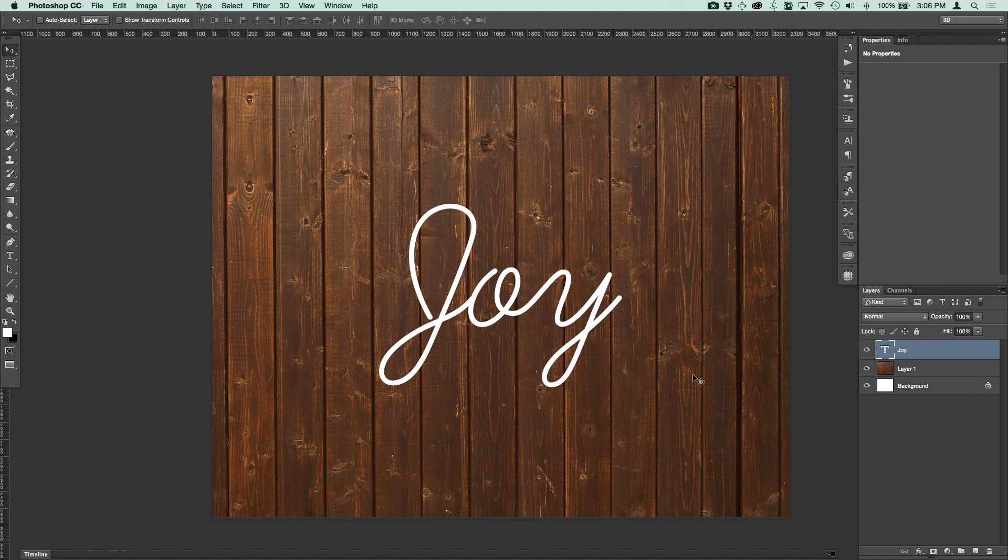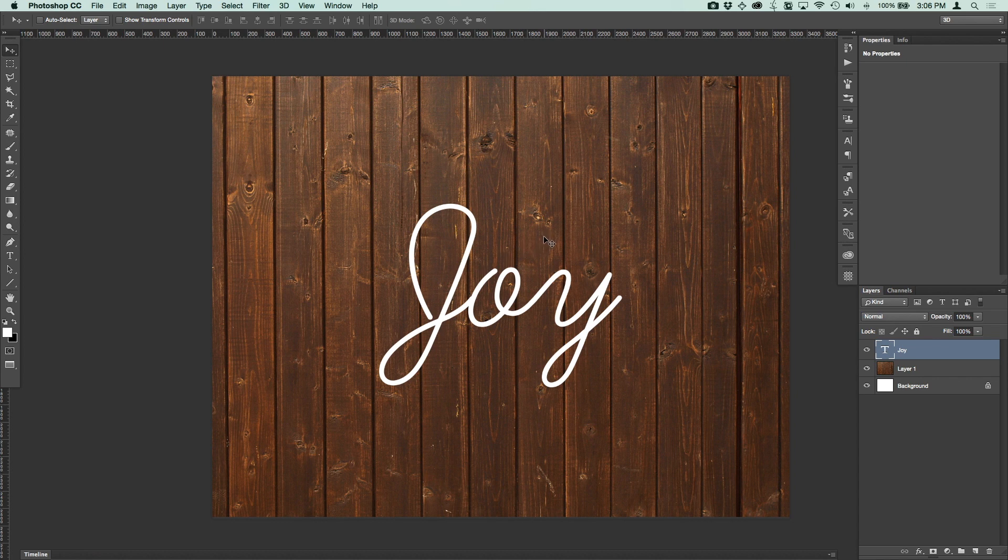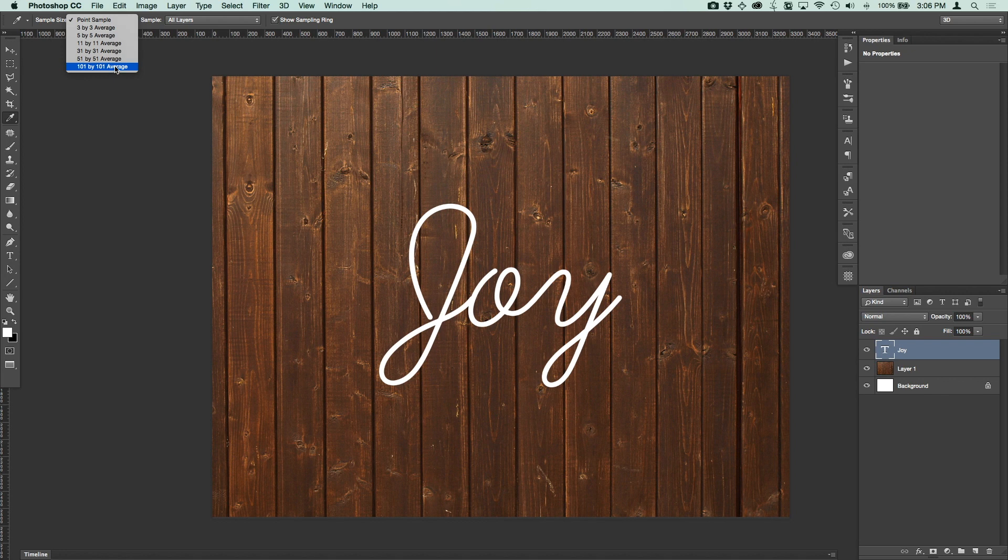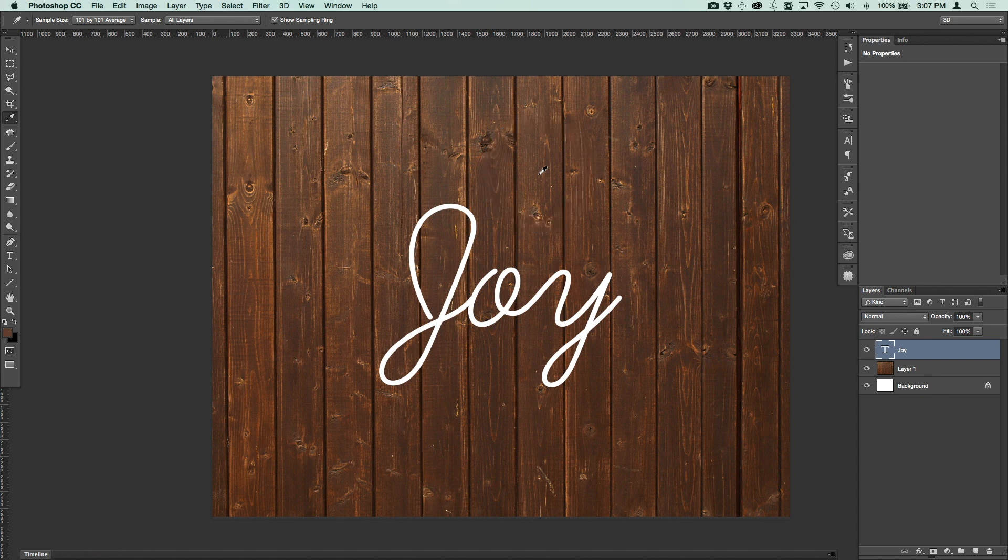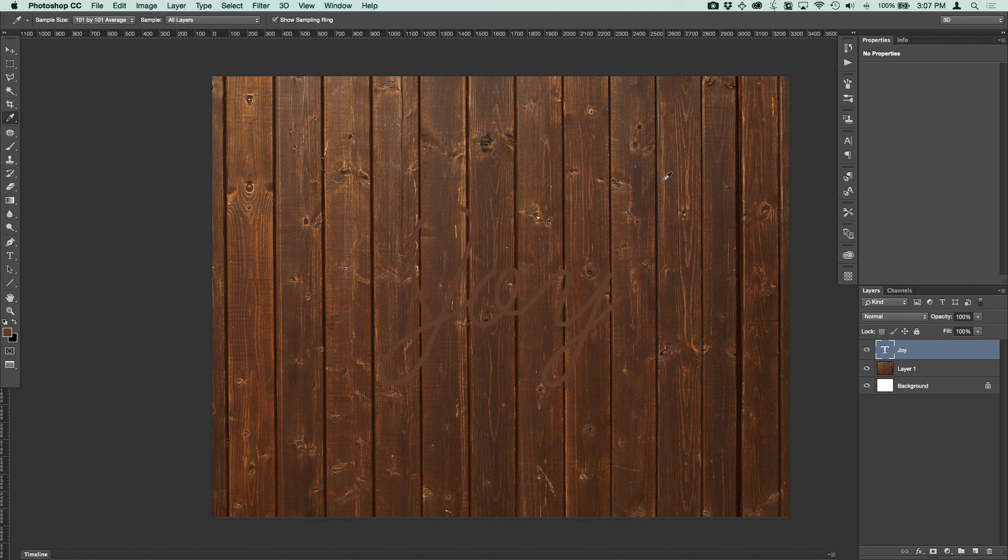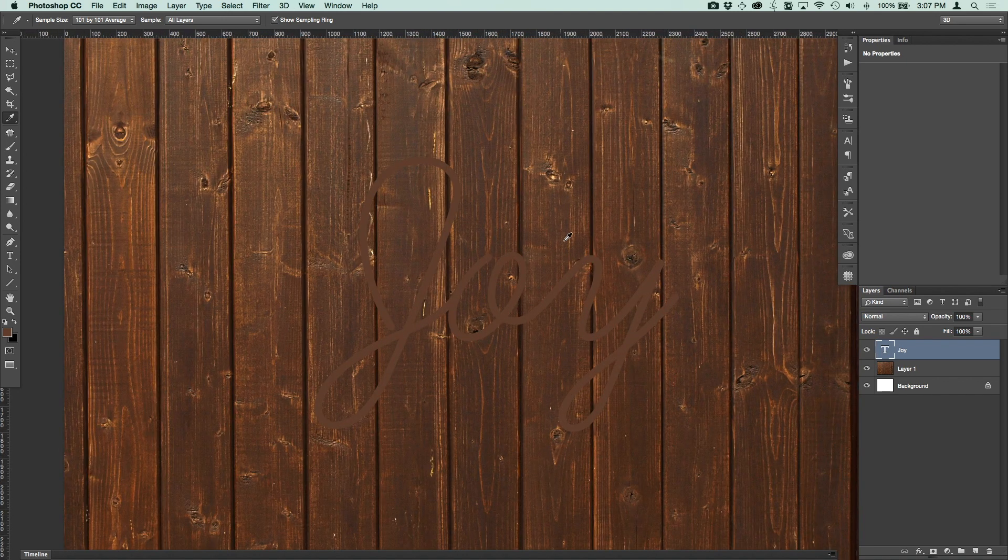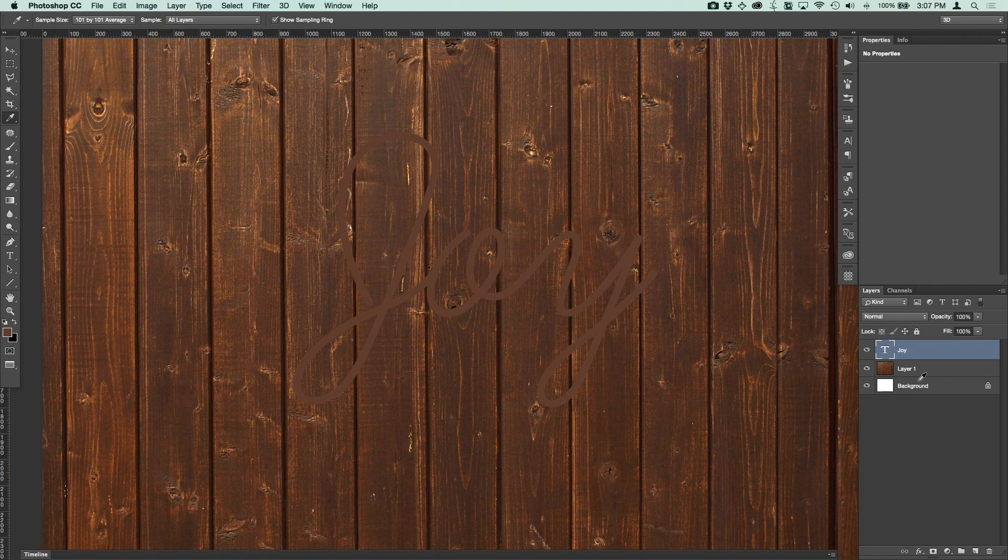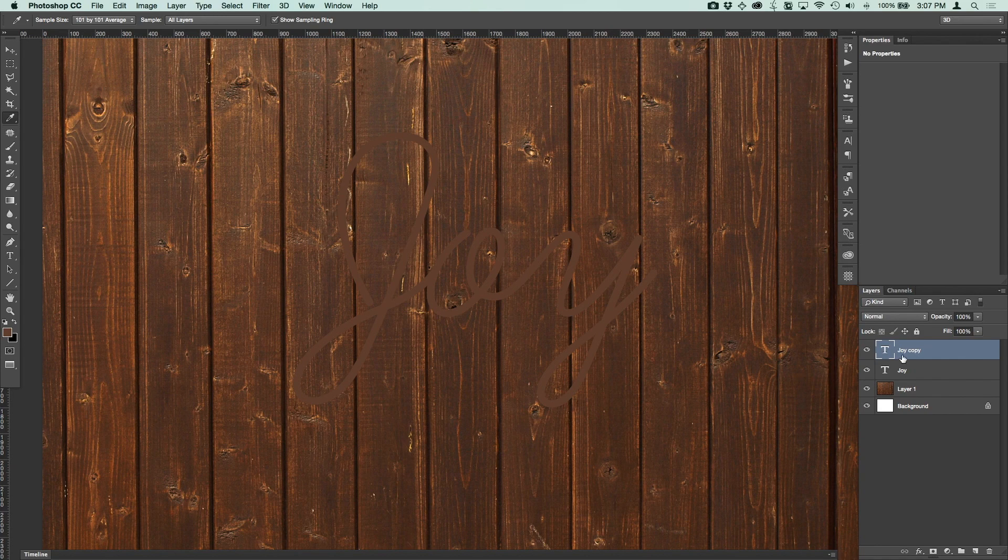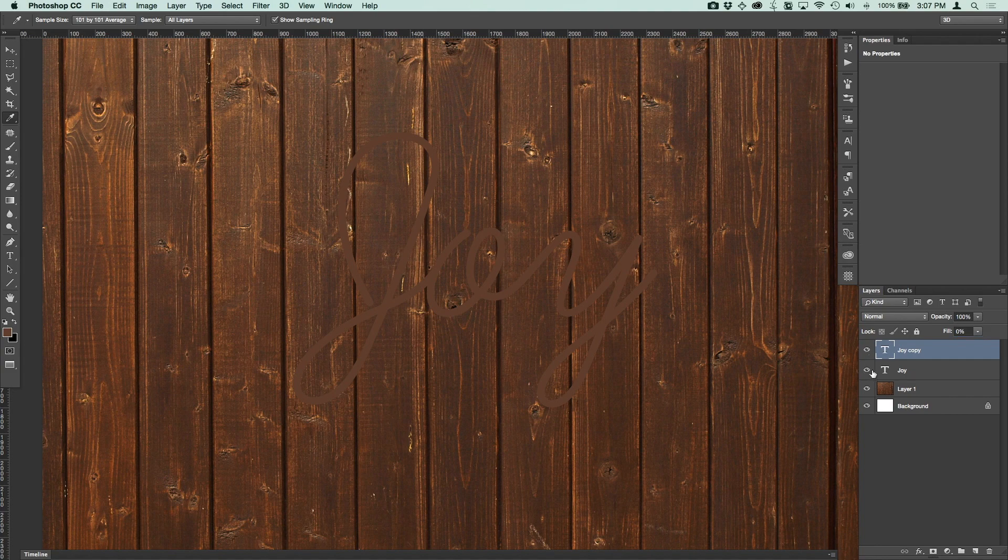The first thing that we're going to do is basically fill this joy layer with the kind of the average of the color of this background here. And you'll kind of see why in the end why we need this layer. But what I'm going to do is press the I key and switch to the eyedropper tool. And I'm going to change the sample size to something fairly big. So we'll just go 100 by 100 average. And we'll see what kind of a brown color that gives us. So we've got that. And now we're going to fill that joy text layer with that color by just pressing alt or option, option delete, alt backspace. And there we go. We have the brown.